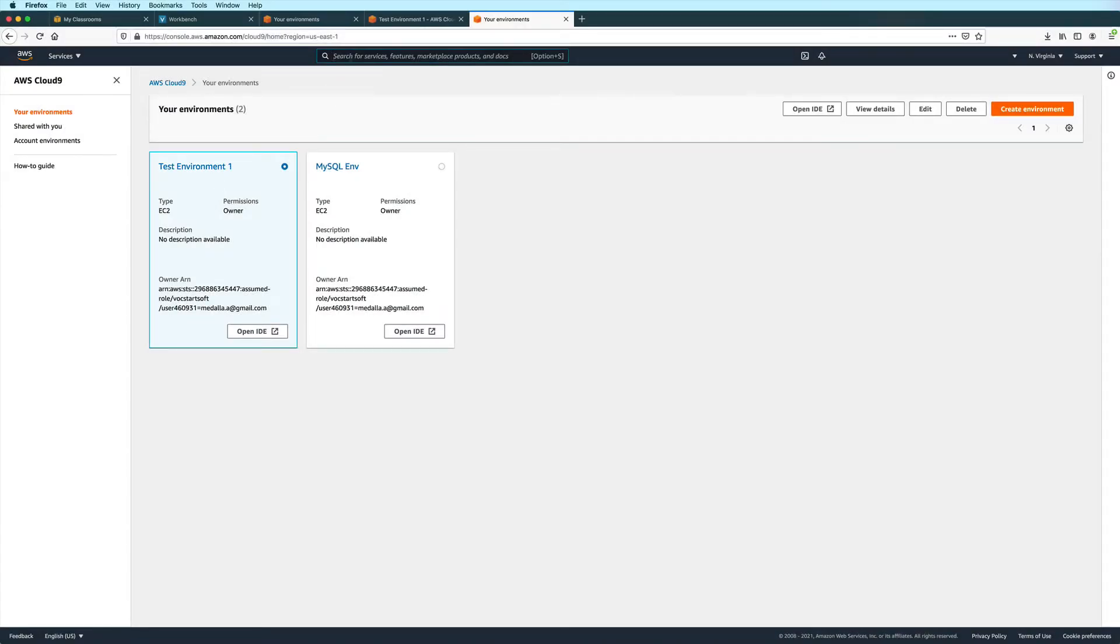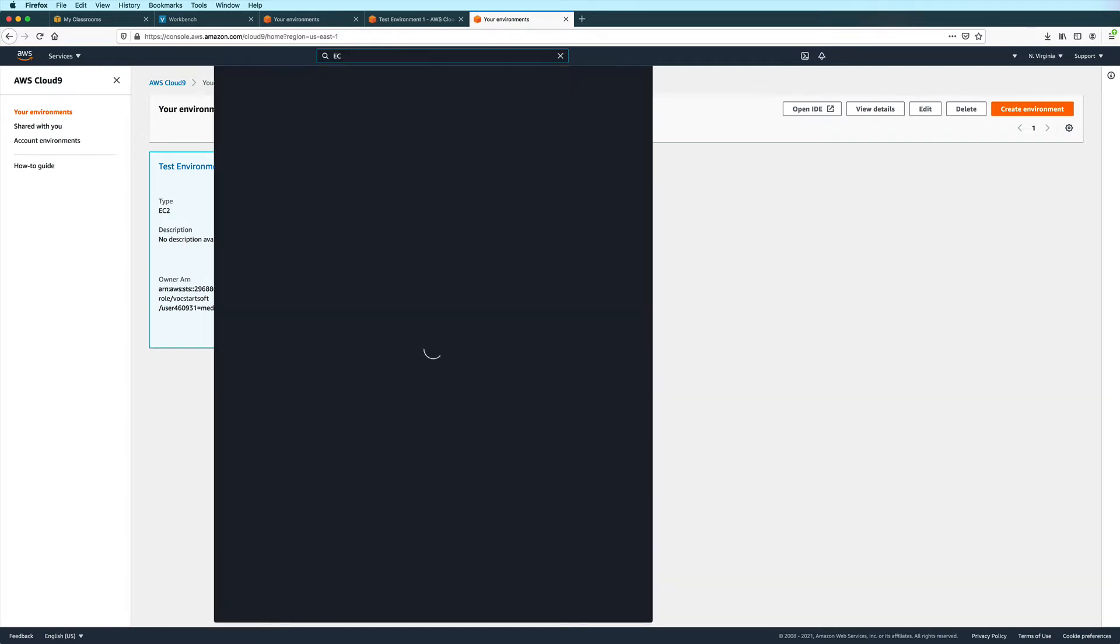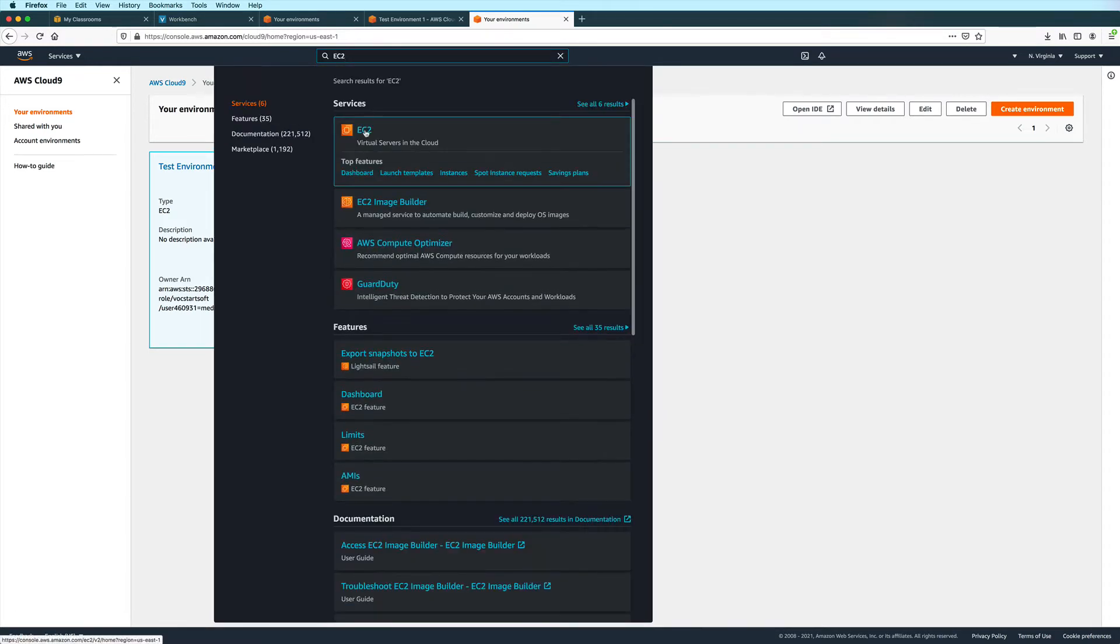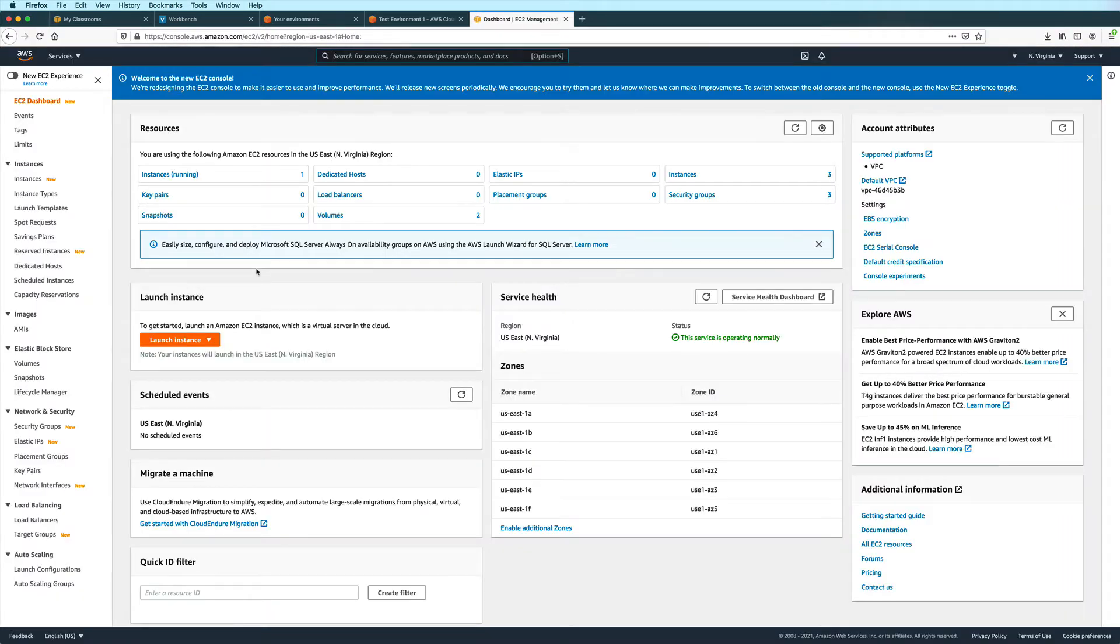And then here in the search bar, I will type EC2. And then I will click on the result to bring me to the EC2 dashboard. And then I will click on instances.